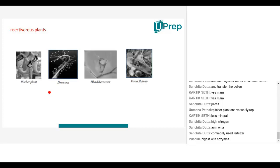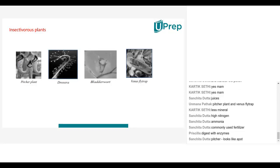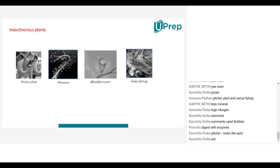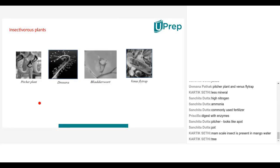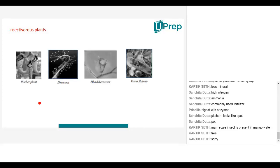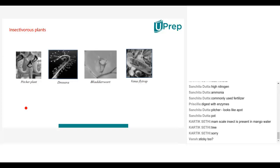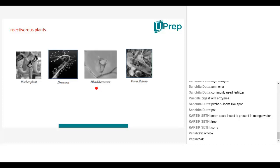Now let's understand, with a few examples. First: pitcher plant. Why 'pitcher'? Because it looks like a pitcher — something that looks like a pot. Drosera is also known as sundew; it's a very colorful plant and very sticky — that is the defense mechanism it has. Bladderwort is yet another kind of insectivorous plant, and so is Venus flytrap. Venus flytrap and pitcher plant are the two most commonly studied ones.